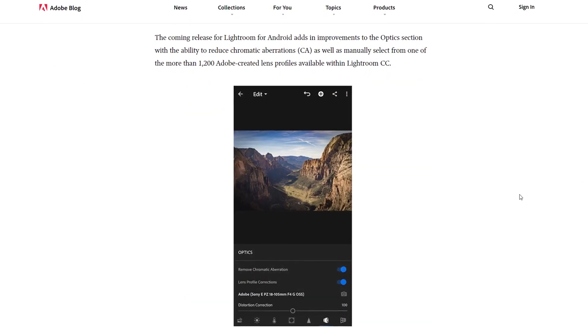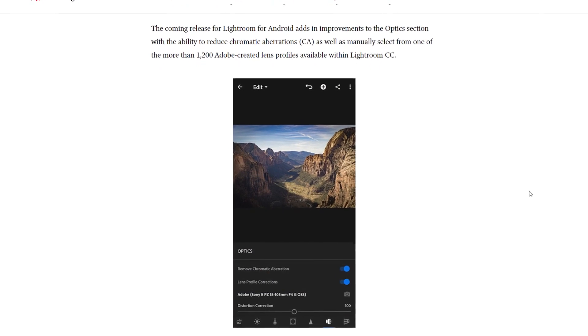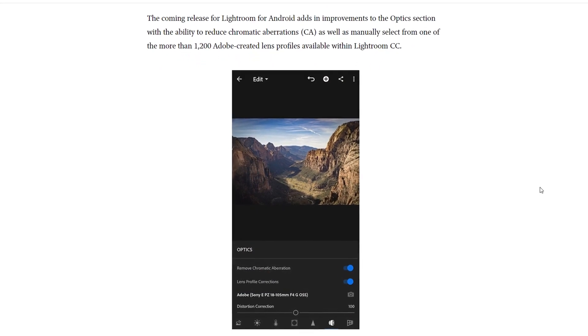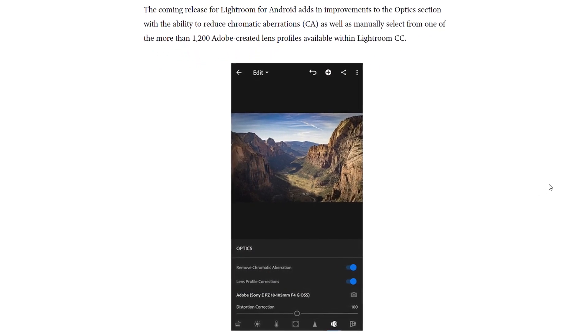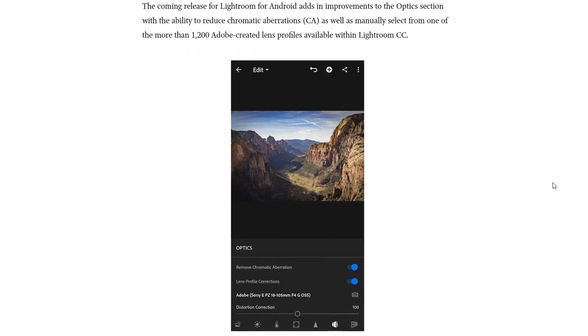Also within Lightroom for Android, there is an improvement to the Optics section, with the ability to reduce chromatic aberrations, as well as manually select from one of more than 1,200 Adobe-created lens profiles available within Lightroom CC.